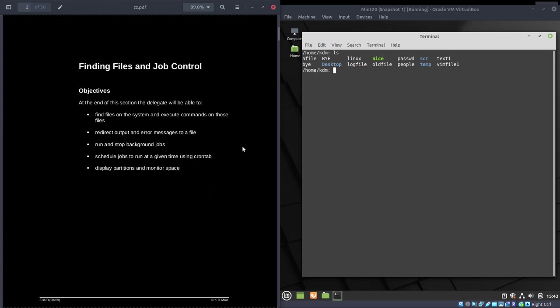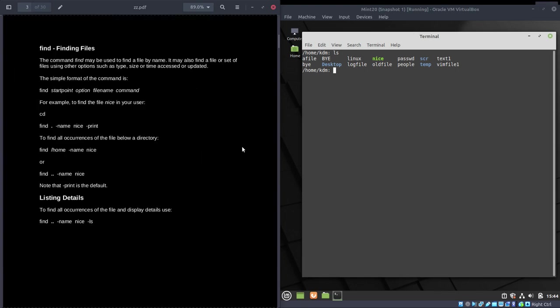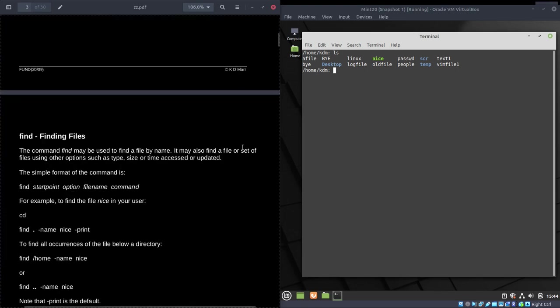In this section, the objectives are: find files on the system and execute commands on the files you find, redirect output — we did redirecting output but not redirecting errors — run and stop background processes, schedule jobs using crontab, and display partitions and monitor space. There are other bits too; can't put everything in the title.